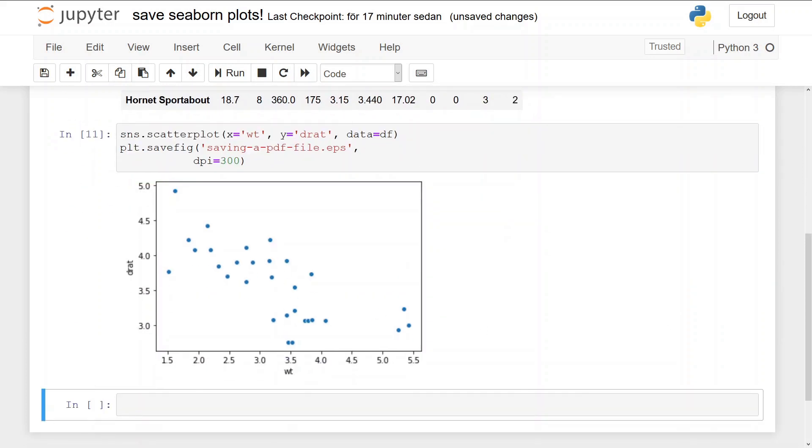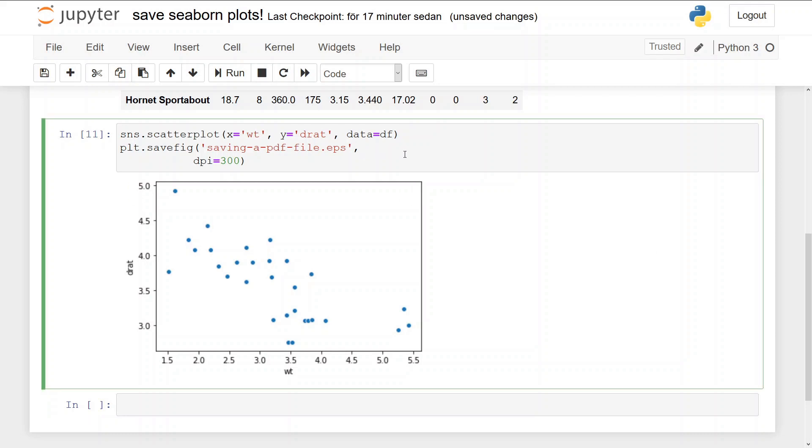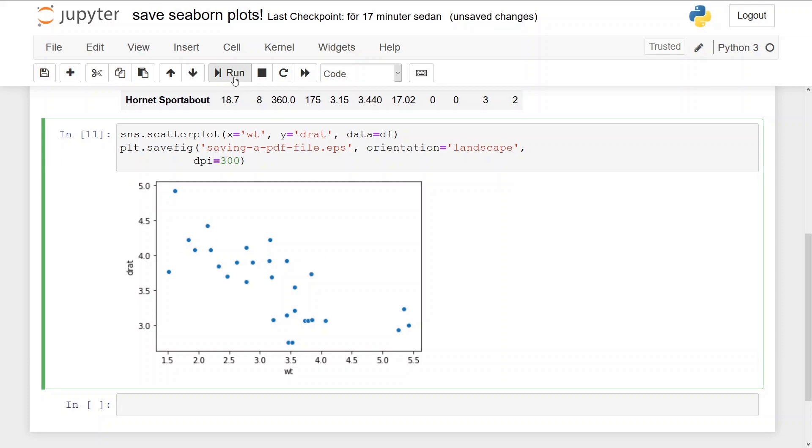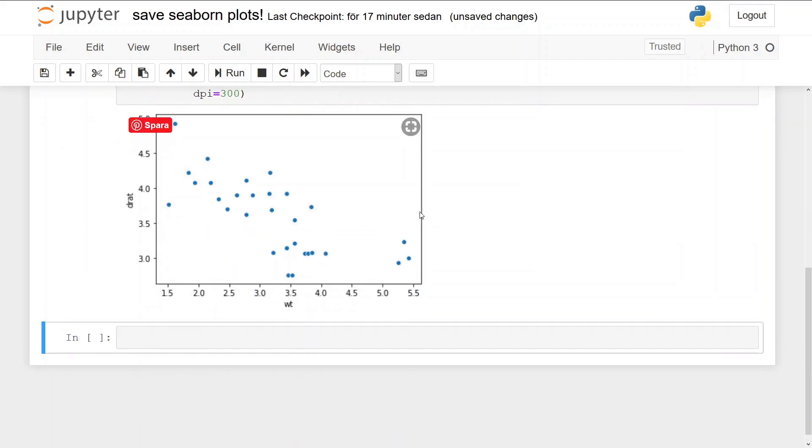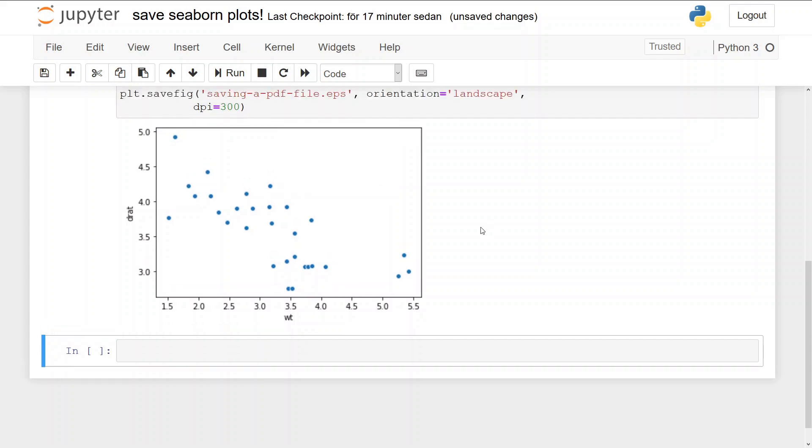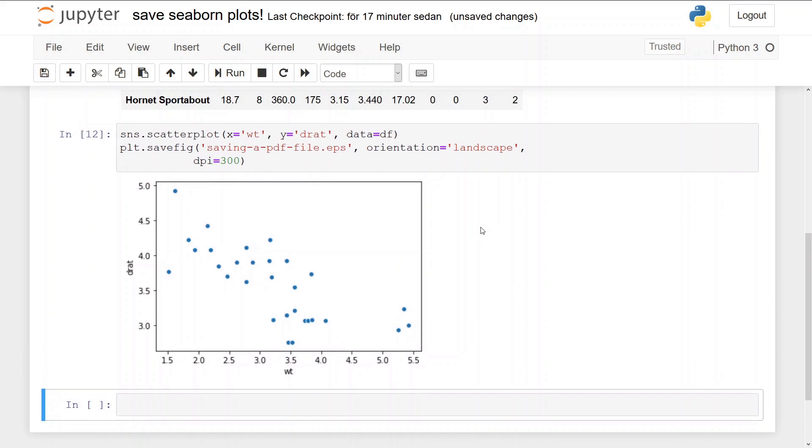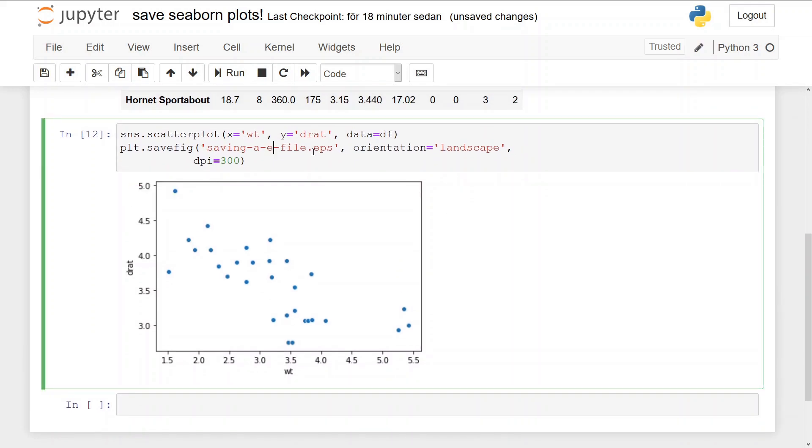And we can continue to save the EPS file in landscape format, so the orientation is going to be set to landscape. This will not be evident here, of course. We will need to open the file to see that we have the scatter plot saved as an EPS in landscape format. Oh yeah, we need to change this, of course.